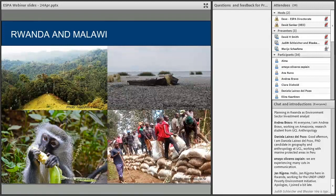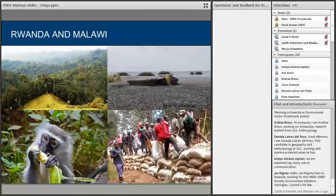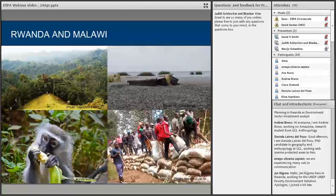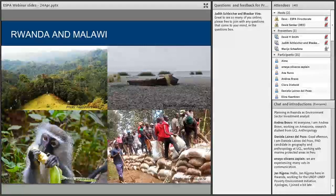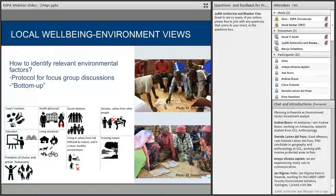Both countries experience high levels of poverty, are landlocked, and had or have vast tracts of forest supporting wildlife. Most people depend on agriculture or fisheries for their livelihoods. However, due to a combination of factors including deforestation and climate change, floods and droughts are having an increasingly devastating effect, and there is really no infrastructure in place to protect people against natural hazards and disasters. Nicole and I developed a protocol for focus group discussions to help practitioners identify relevant environmental factors and their role in human wellbeing.